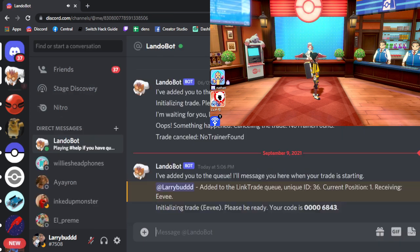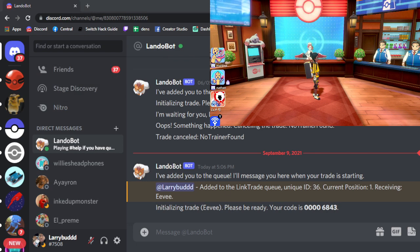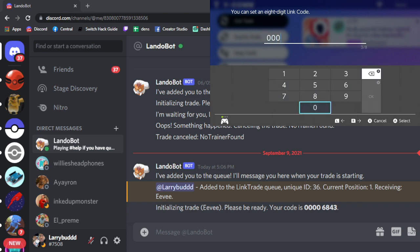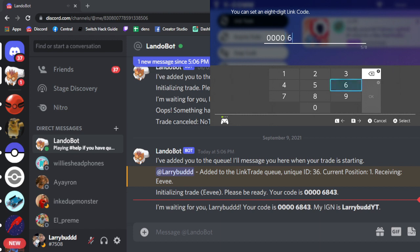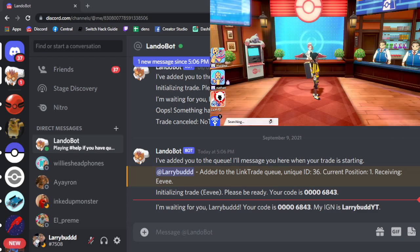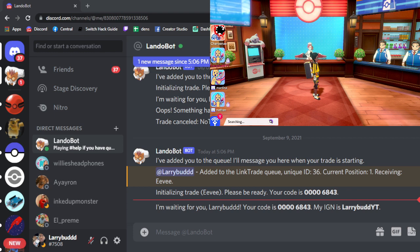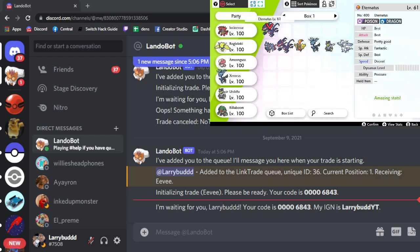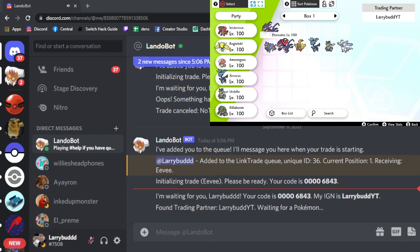I'm going to get added to the queue — looks like it's already up there pretty fast. So let's set up a link trade and make sure that you put in your link code within about 45 seconds to a minute, because these things usually go pretty fast. It's searching, just waiting to match with the bot so we can do a trade. Make sure you're matched with the correct bot.